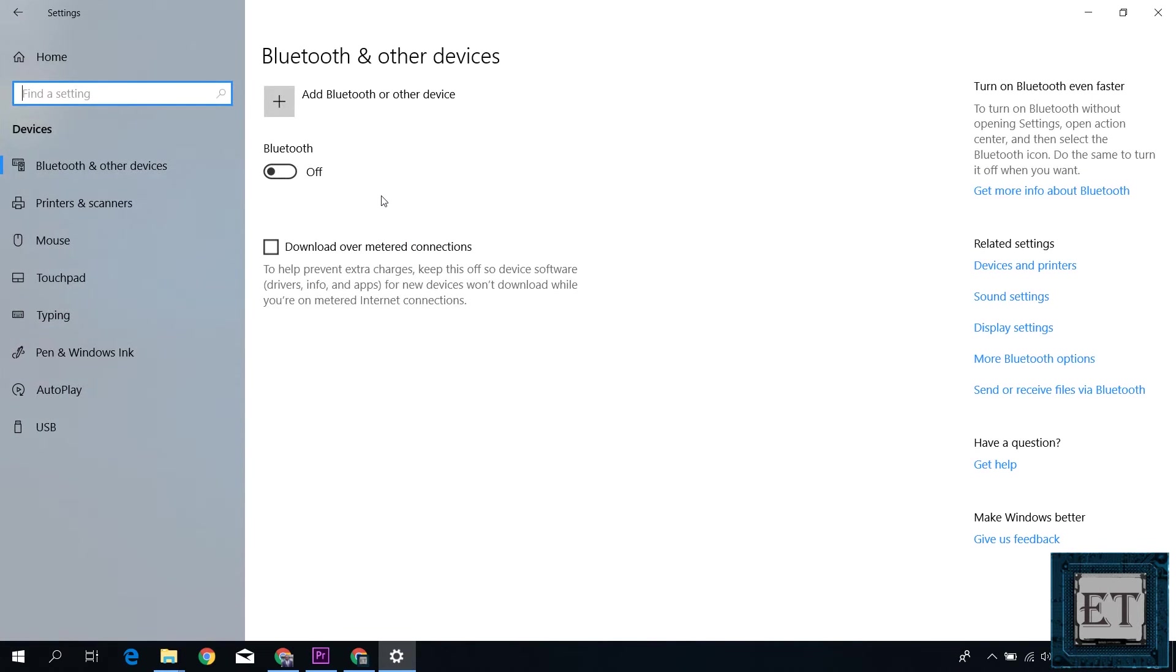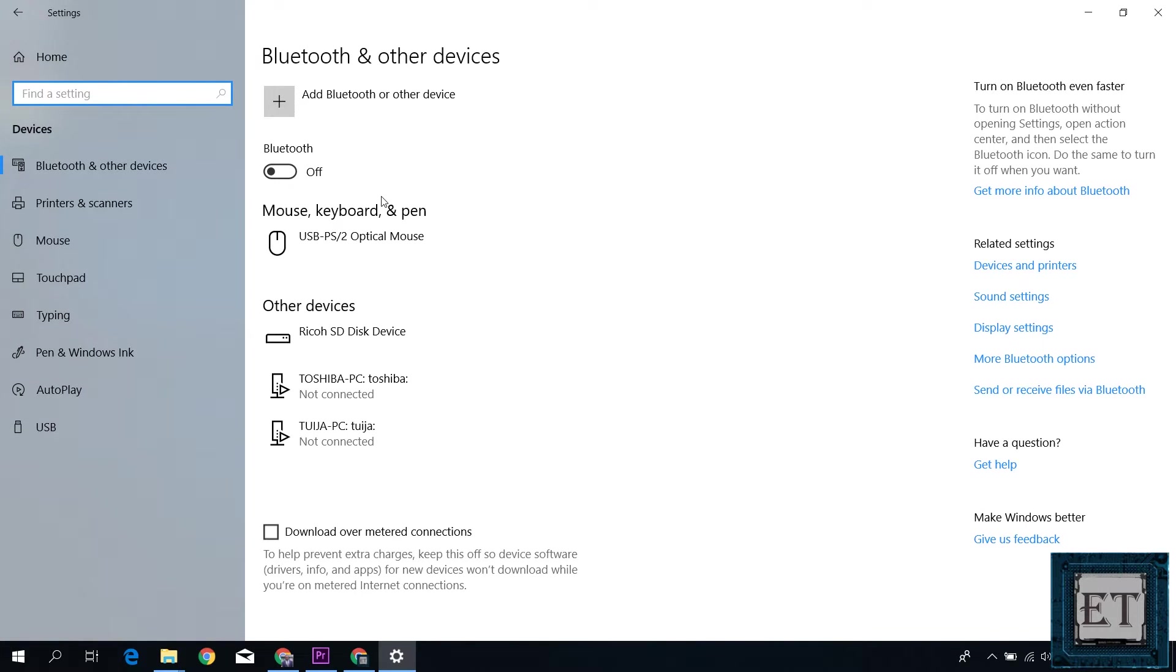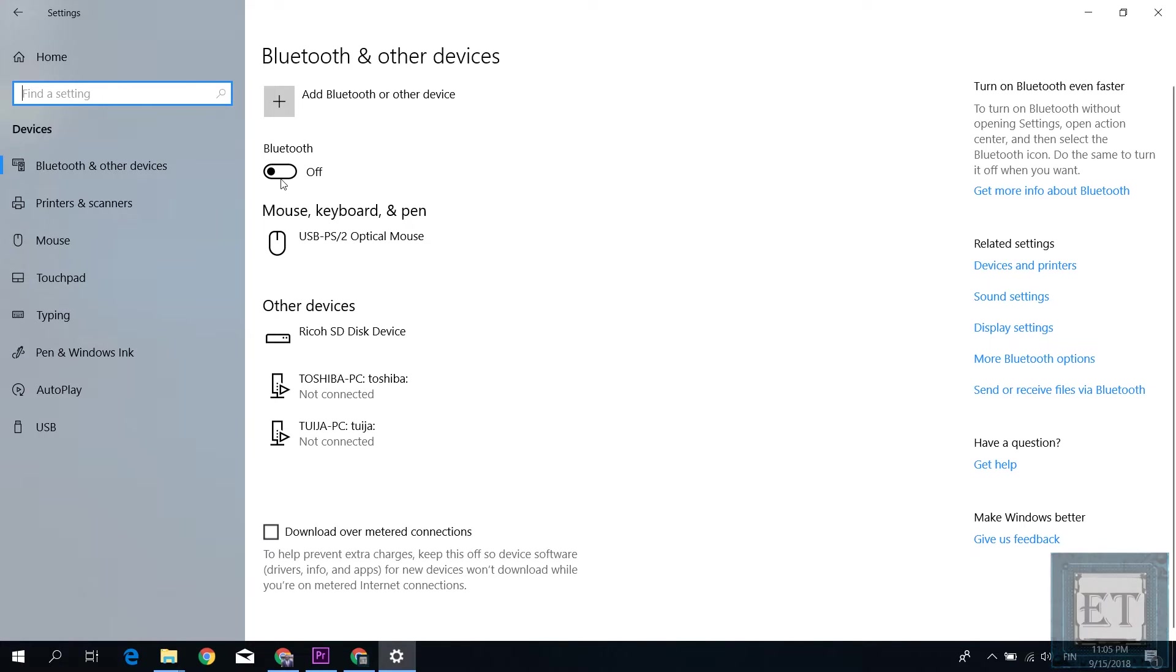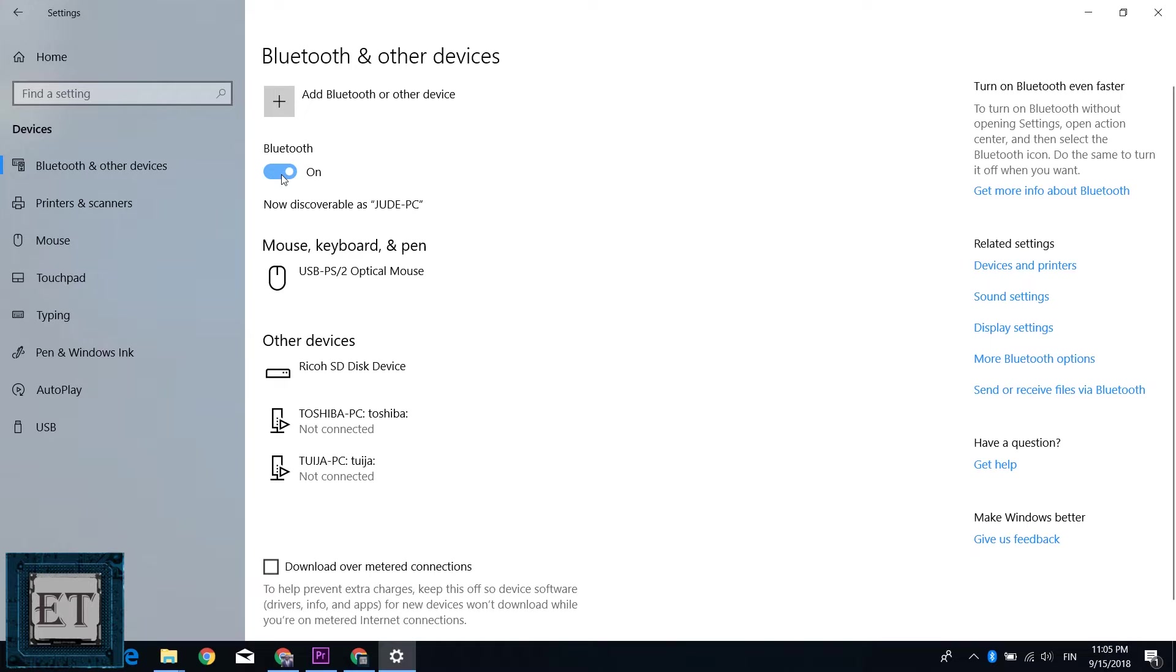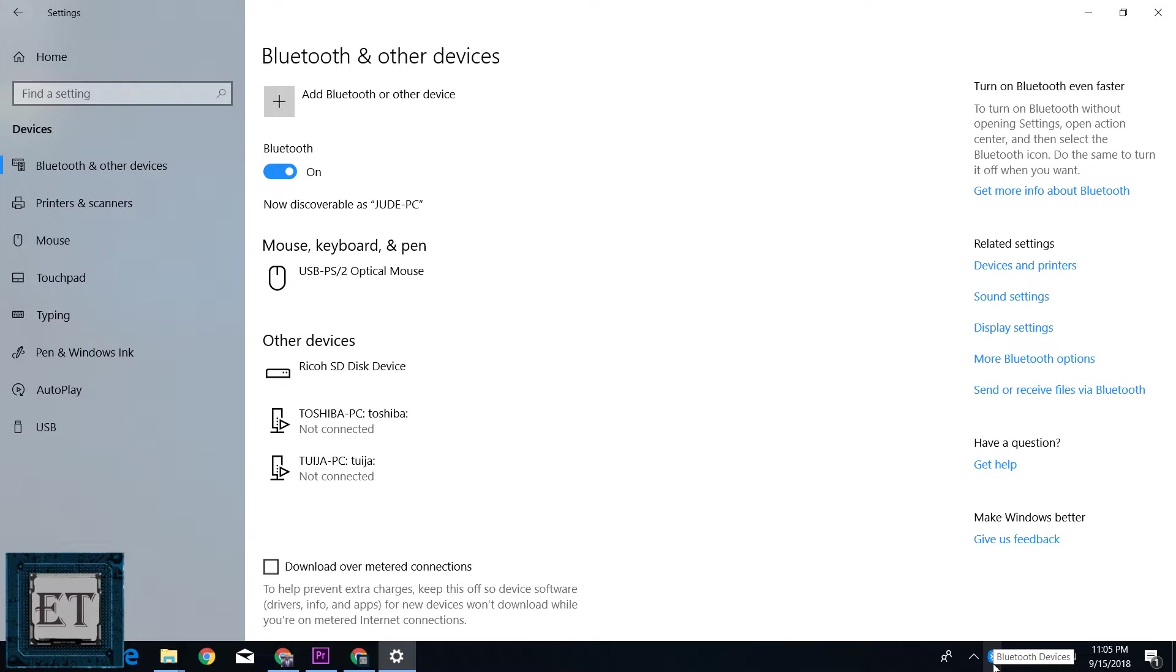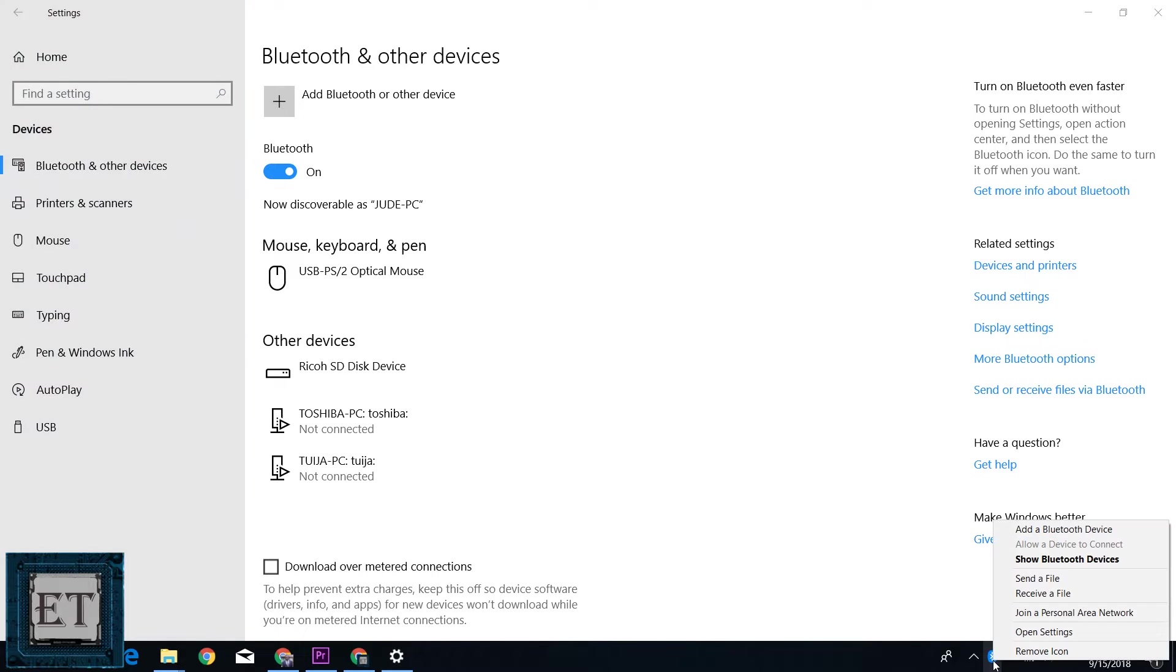On the page that follows, you should have your Bluetooth and other devices listed. Here, if you have your Bluetooth turned off, simply click on the switch below to turn it on. Now, as soon as it comes on, you should have your Bluetooth icon appear in the system tray, and from here you can right-click on it to reveal the different operations you can perform with your Bluetooth.